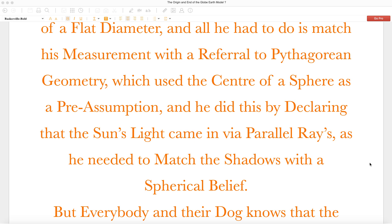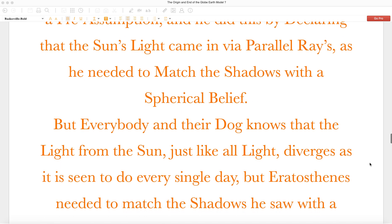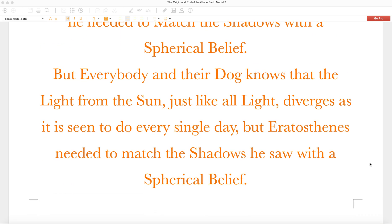But everybody and their dog knows that the light from the sun, just like all light, diverges as it is seen to do every single day. But Eratosthenes needed to match the shadows he saw with a spherical belief.